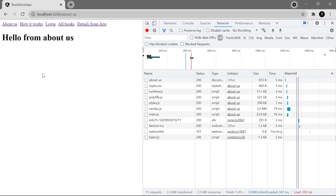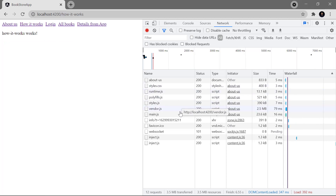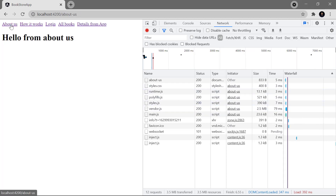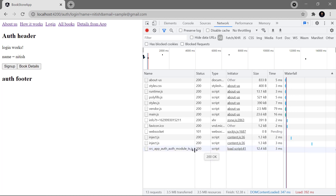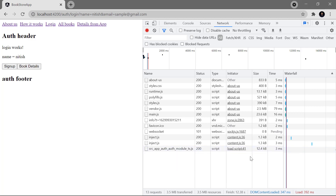Let's refresh the pages in the browser. On the home page, if I click 'How it works', there is no change in the network tab — everything works fine. But when I click on login, you can see the auth module is loaded at that point. Because we have very little data in the components, there's no large size impact, but you can notice that 12KB was loaded at runtime.